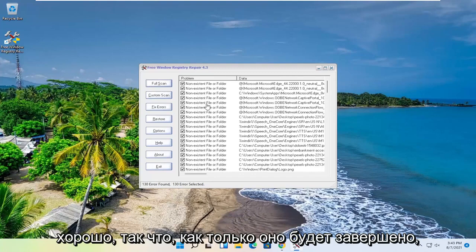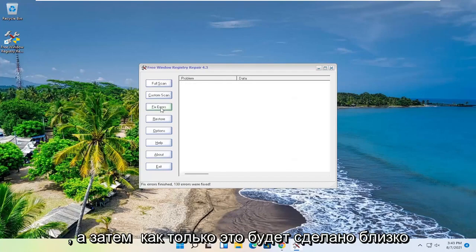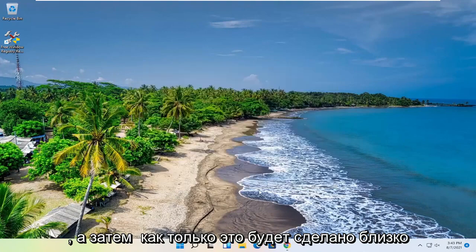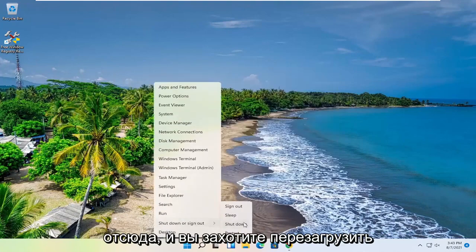Okay, so once it's done, go ahead and select the Fix Errors button. And then once it's done, close out of here and you want to go restart your computer.